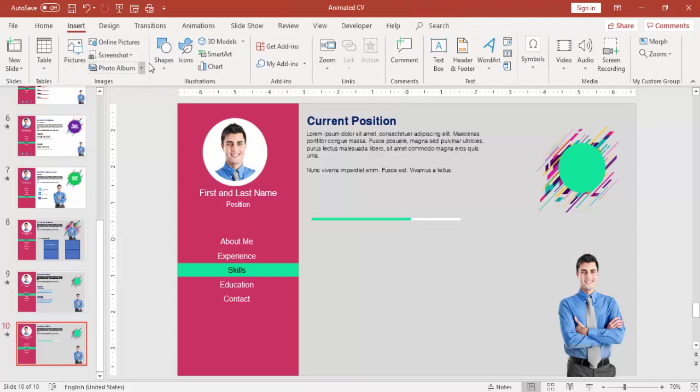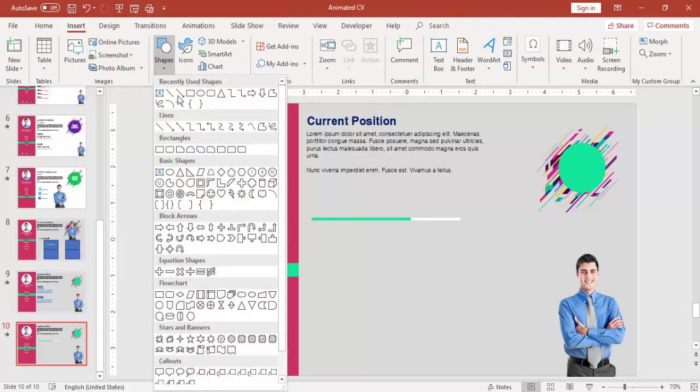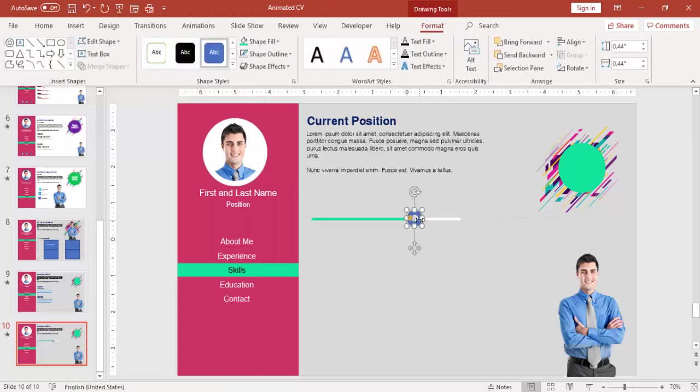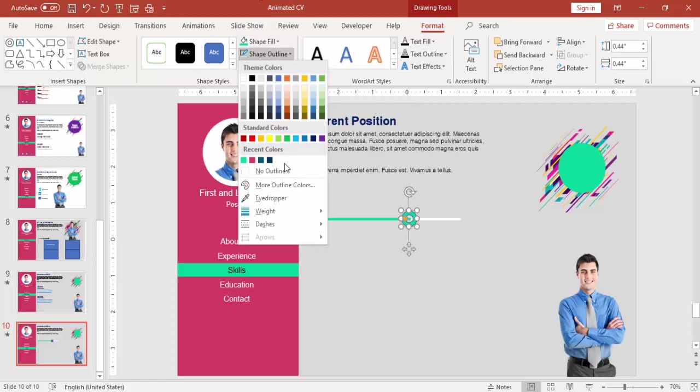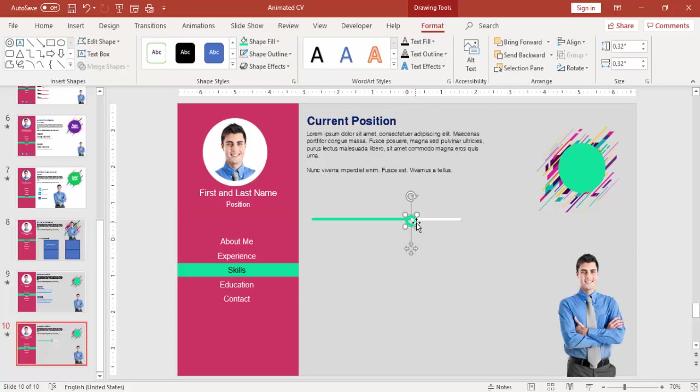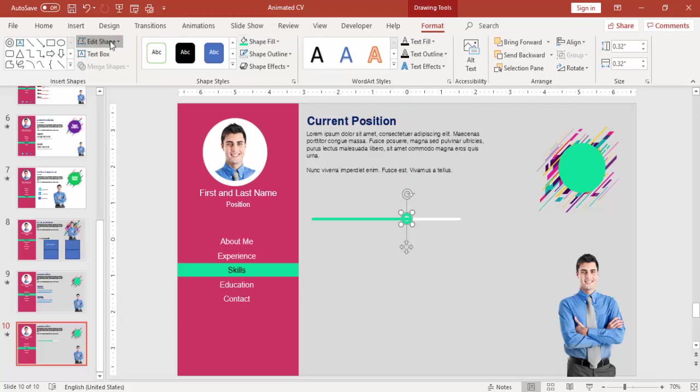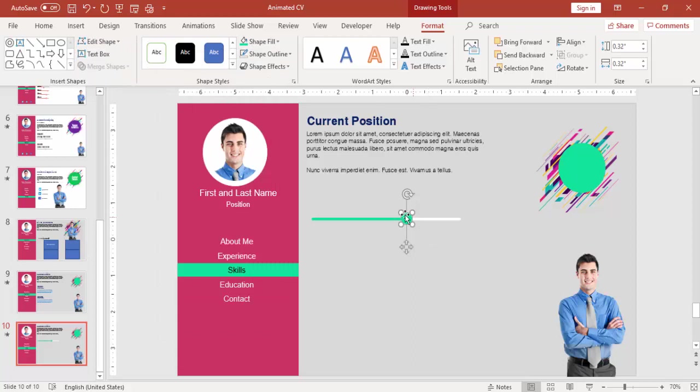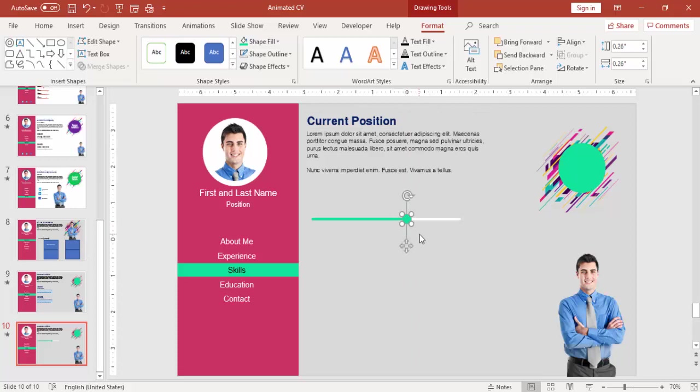I'm going to insert some oval shape, maybe let me just try a hollow shape. Make it some different color, but it doesn't look good. Maybe I'm going to change this to some oval shape. For that I can go to Format, Edit Shape, Change Shape to Oval. This looks good compared to the hollow circle.